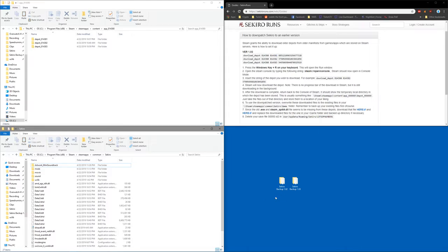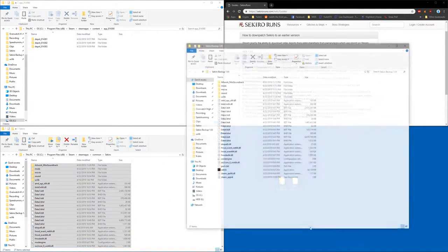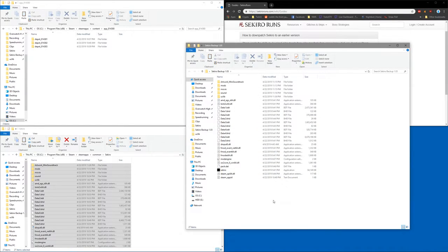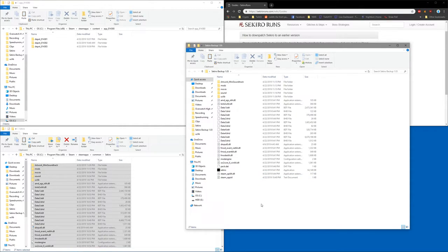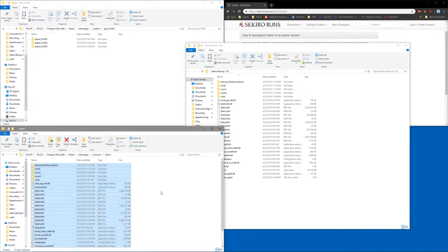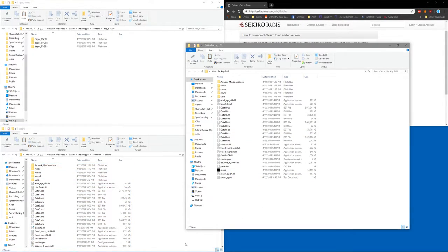We're just going to make a quick backup of the files that are in there just in case anything goes wrong. So in this case I just made a folder named Sekiro Backup 1.03 on my desktop and you'll go ahead and move all of the files into that folder.